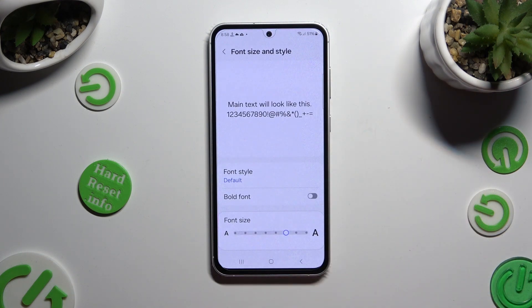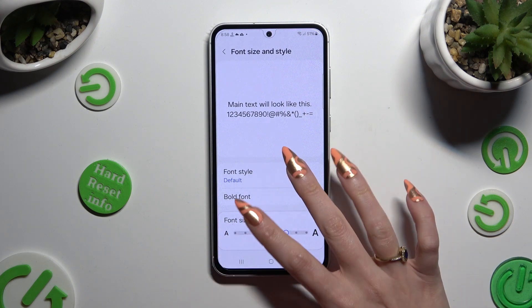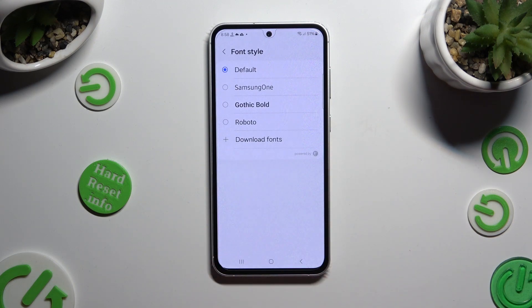Last but not least, after selecting font style, just click on the best one for you.